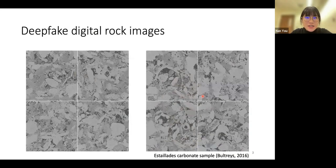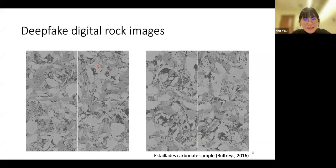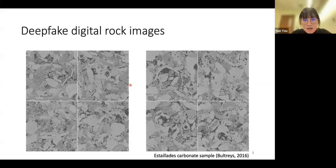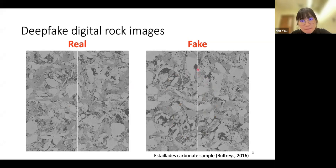Similarly, we can also generate deepfake digital rock images. Here are two groups of micro images of the carbonate samples — one is fake and the other one is real. From our bare eyes, it is very hard to tell the difference between these two groups of images. The images on the right are the fake ones. The realism of those images is quite amazing.